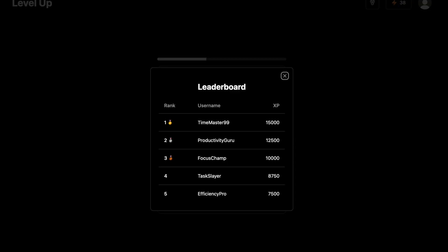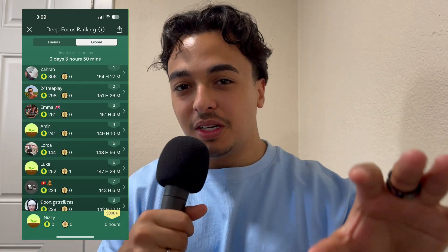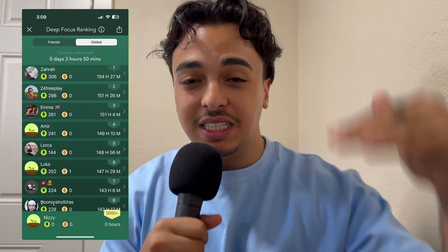Another feature I'm adding is a leaderboard. I haven't done it yet, but I really want to add it. The Forest app does this where you can see where you rank amongst all users — even if you're a thousandth place, you can see where you stand. It makes you want to try harder, which leads to more engagement on the app. It's a pretty cool feature I definitely want to add in the future.